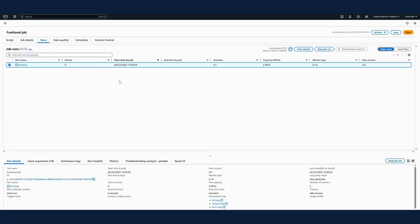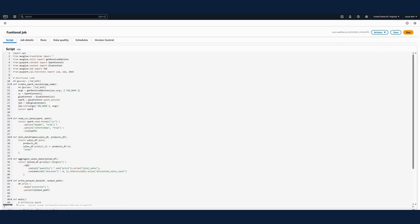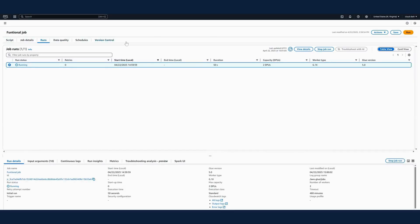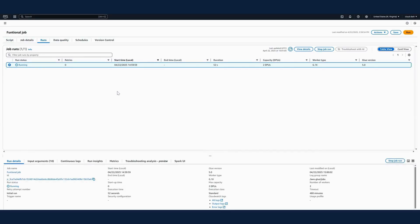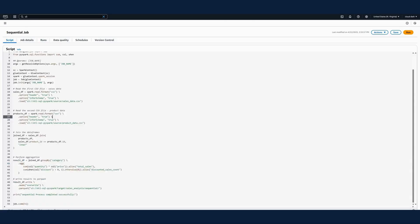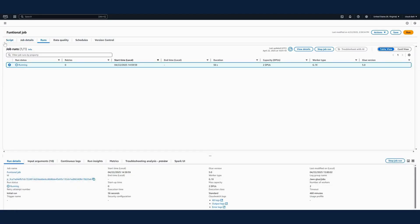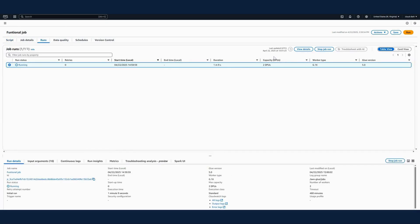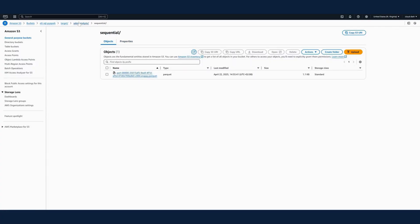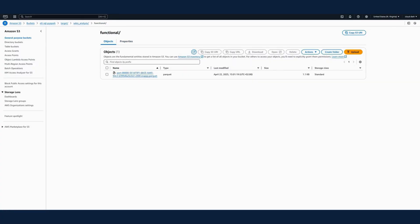I'll save the job and trigger this Glue job as well. The job is running. The functional logic is exactly the same — the only difference is that everything is within functions, which increases code reusability. The functional job is also successful. I'll go into the S3 bucket to verify — the folder is created and I can see the Parquet file inside. The code is working fine, able to generate Parquet files by reading two CSV files.